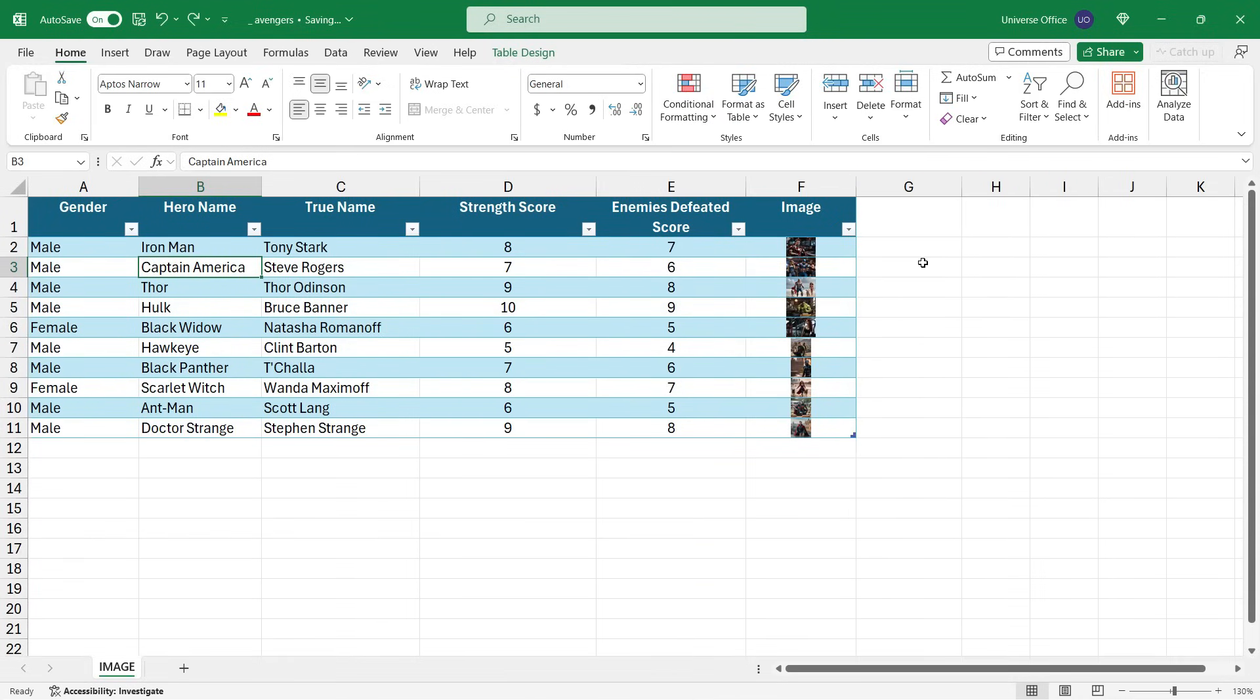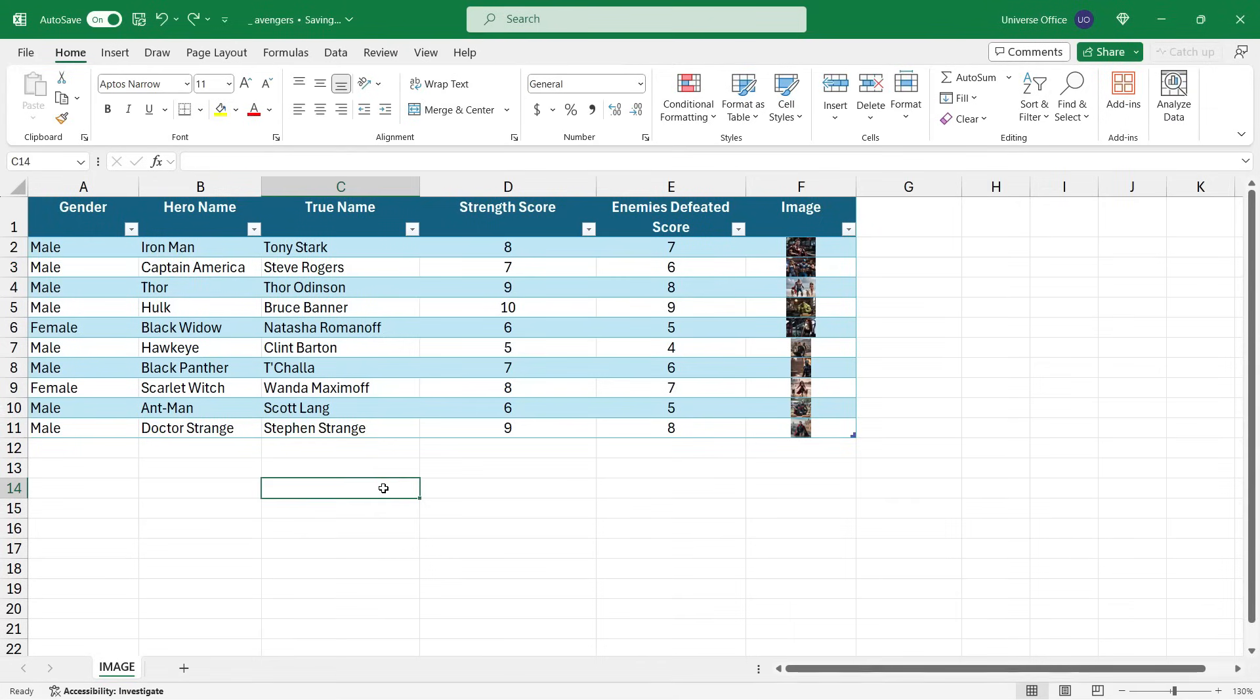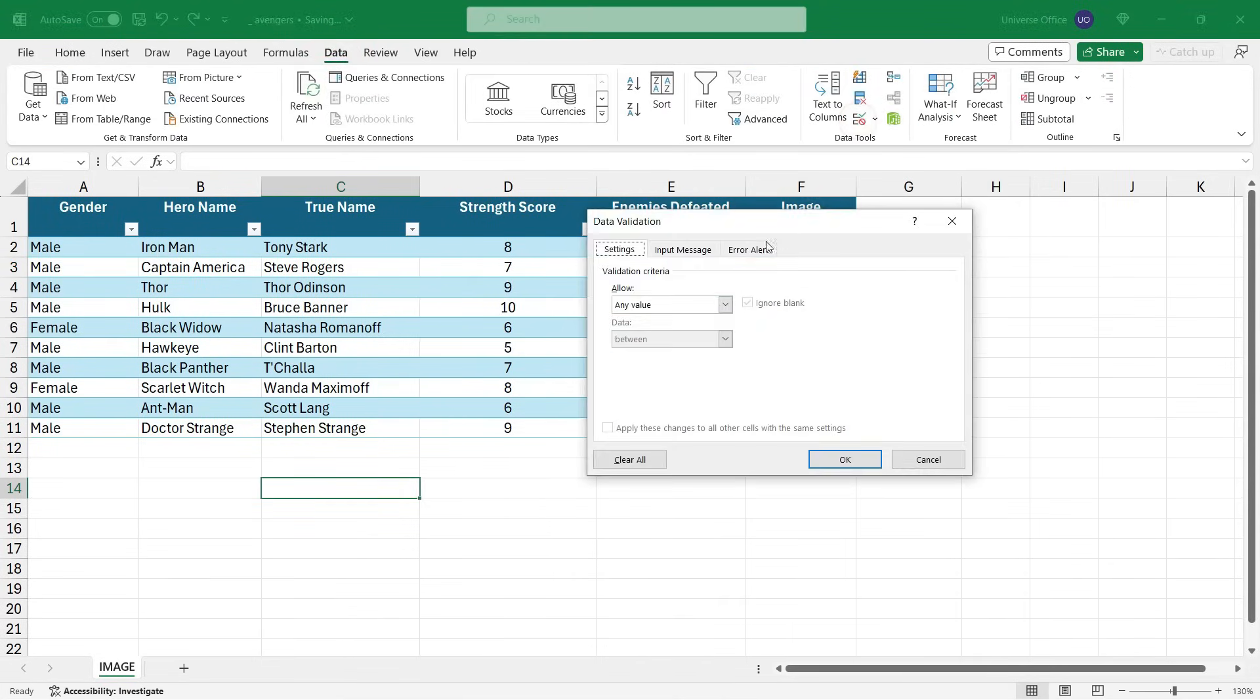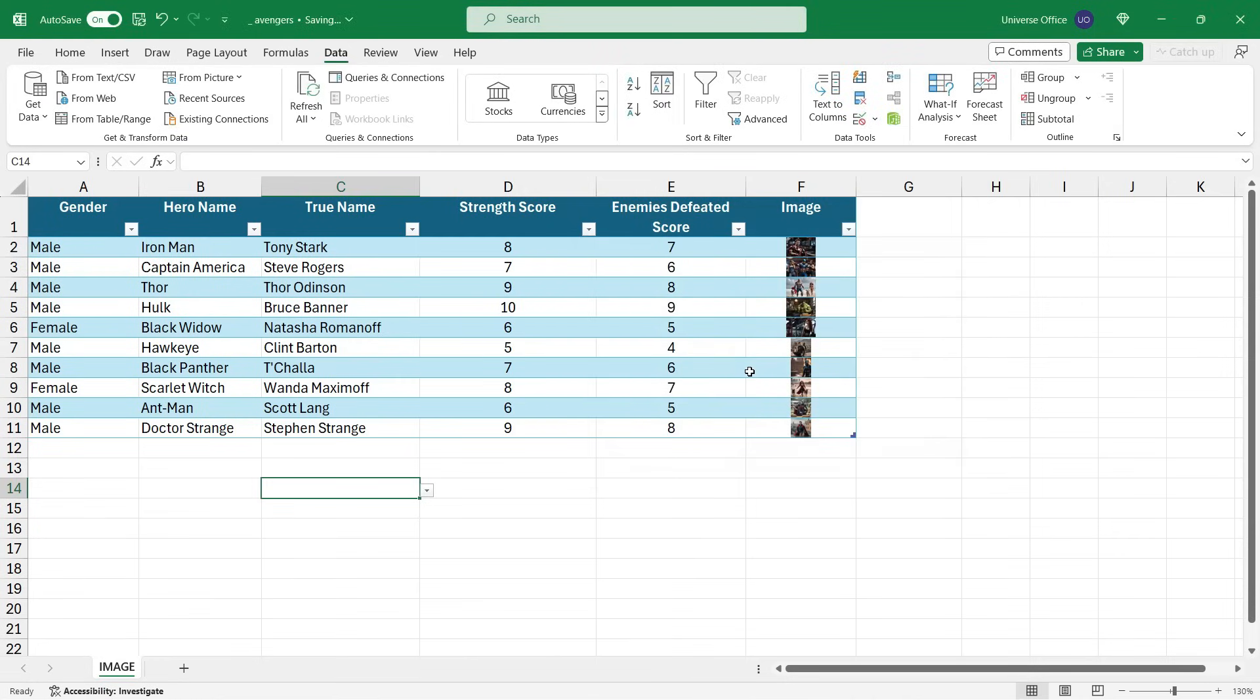But let me show you the coolest thing about this feature. I am going to create a dynamic drop down. So I go to the Data tab, hit Data Validation, select List, and start typing equals INDIRECT. Since I want to create a dynamic list, double quotes, my table name and the column I want to use in my list - that's going to be the Hero Name column from my table. Close double quotes, brackets, hit Enter.